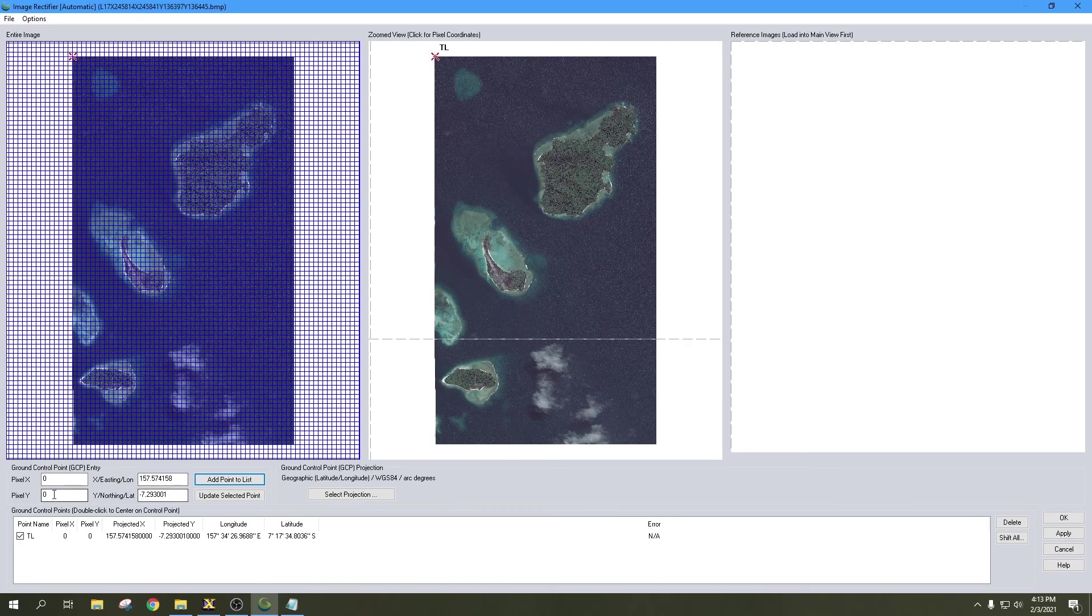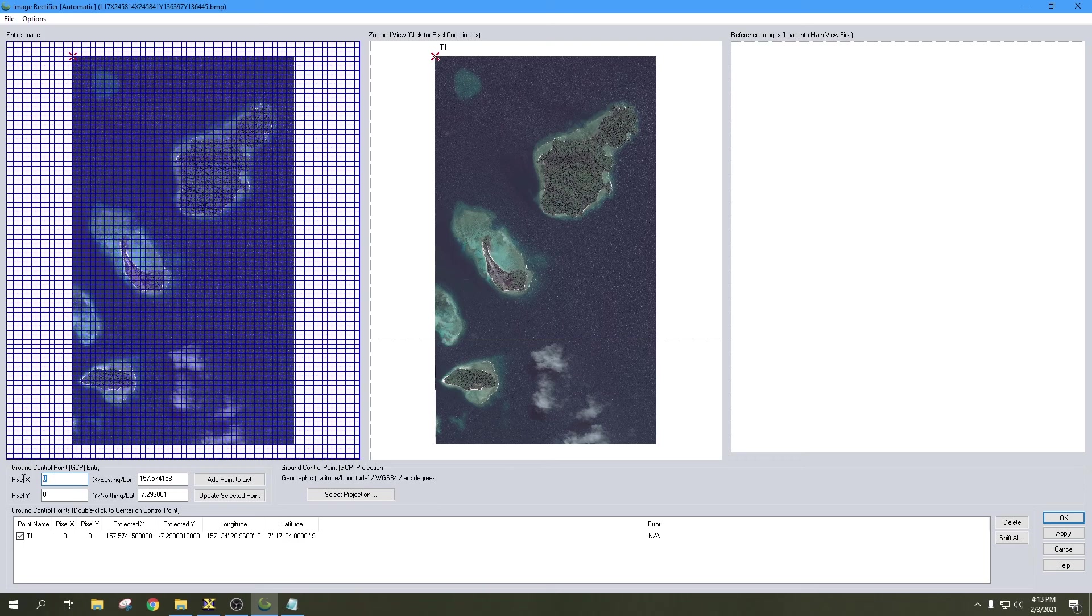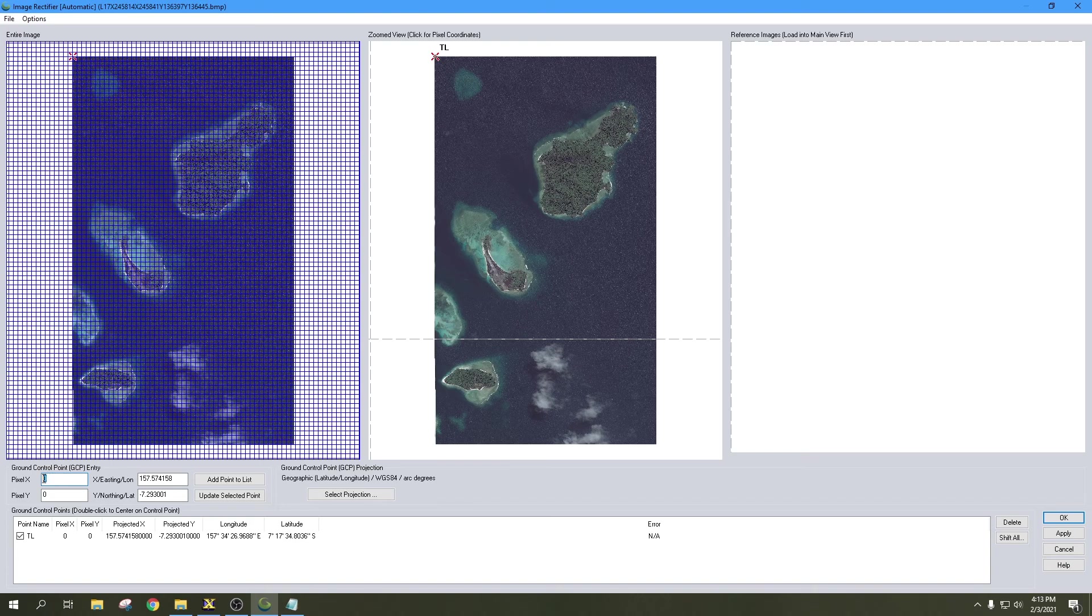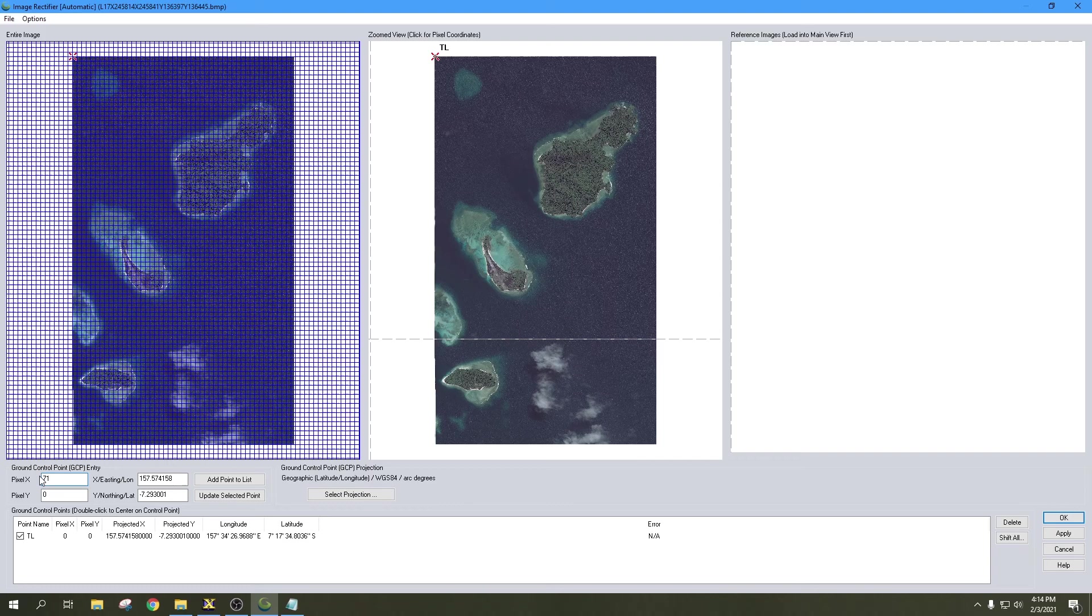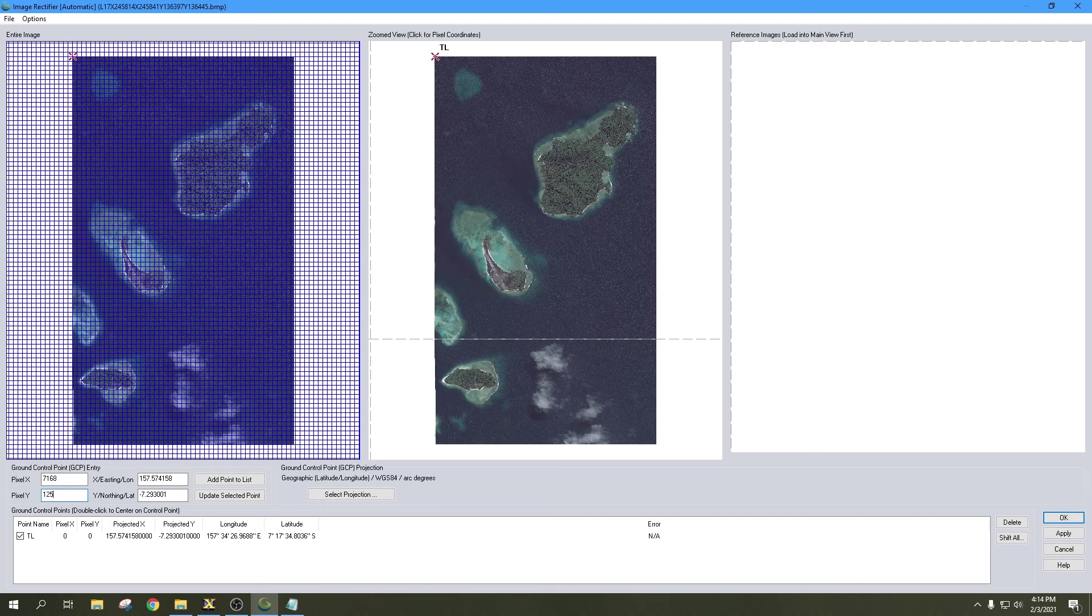Now we're going to do the exact same thing for the bottom right corner. Pixel X, let me make sure I get this right here. I can't remember if this is upside down or not - we're going to find out. Seven thousand one hundred sixty-eight by twelve thousand five hundred and forty-four.